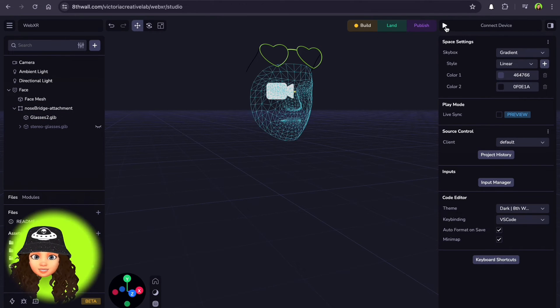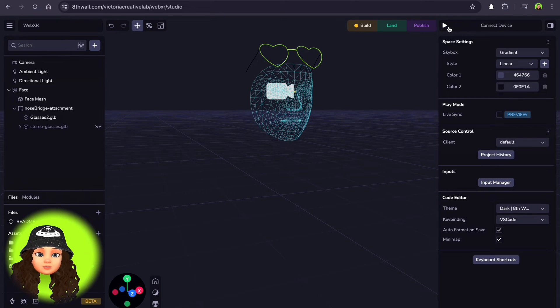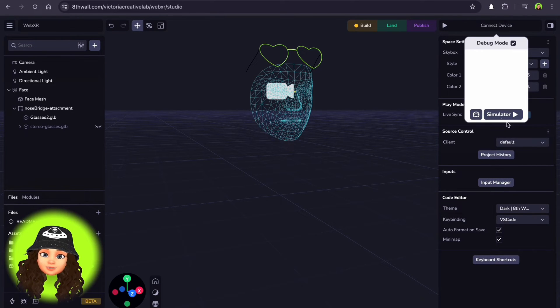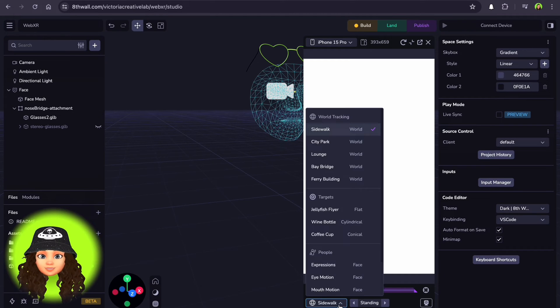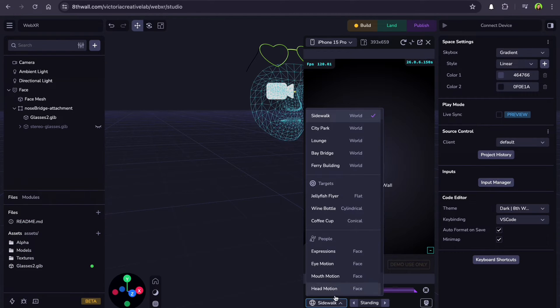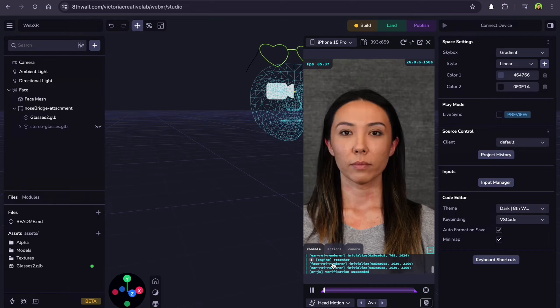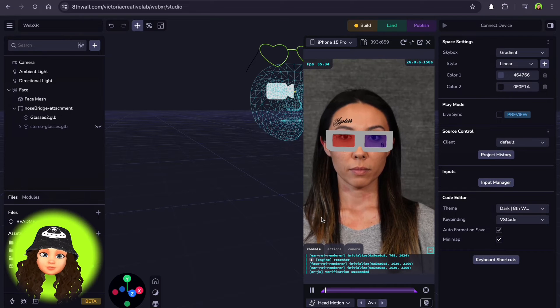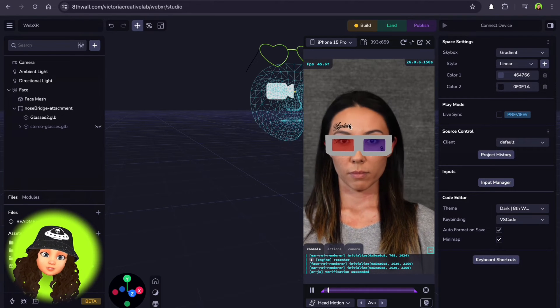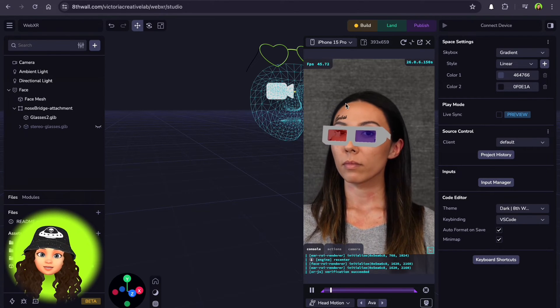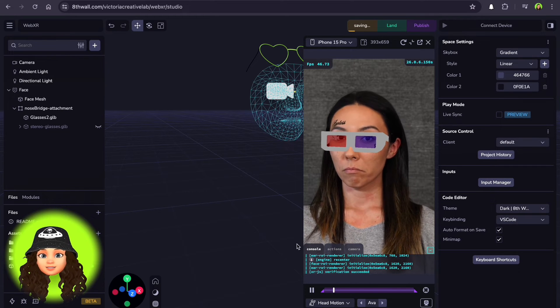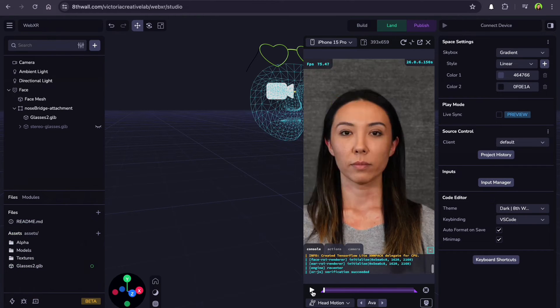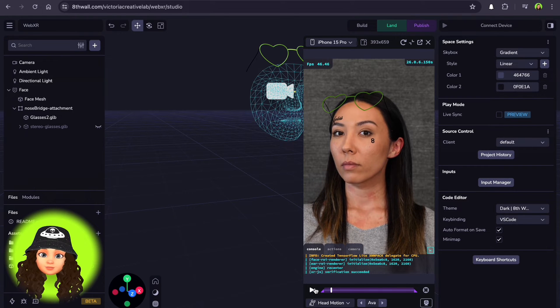When you finish with the adjustments, you can preview how it looks on a person. Click Connect device and choose Simulator. If you see the default glasses, it's because we need to click the Build button to apply the changes. If you are happy with the result, click Publish.